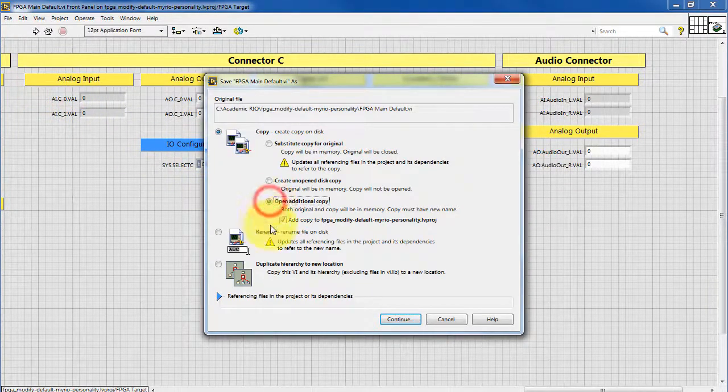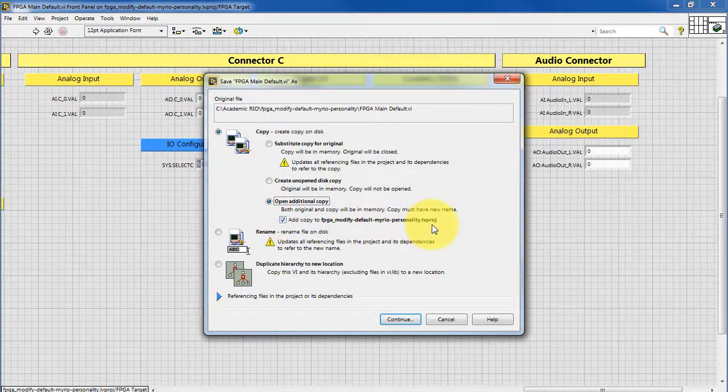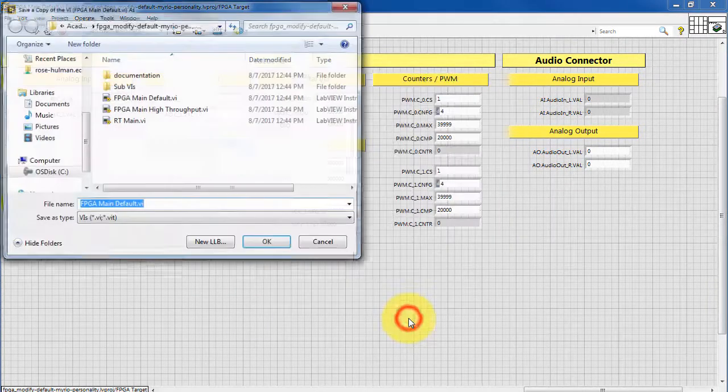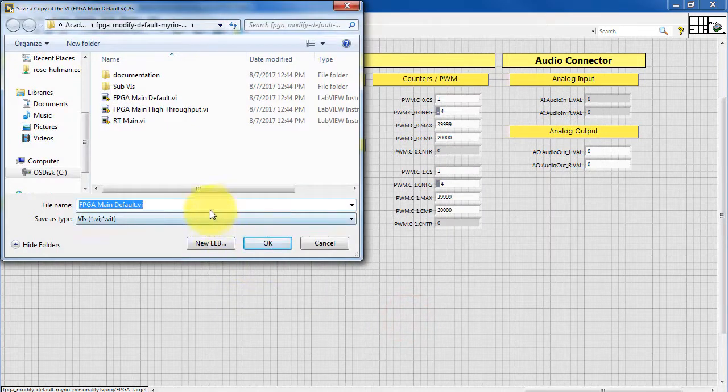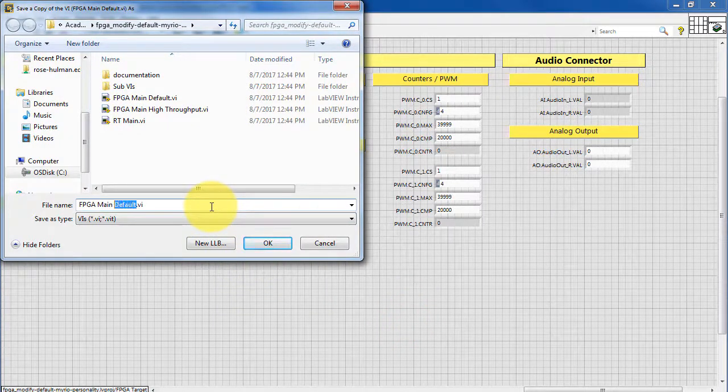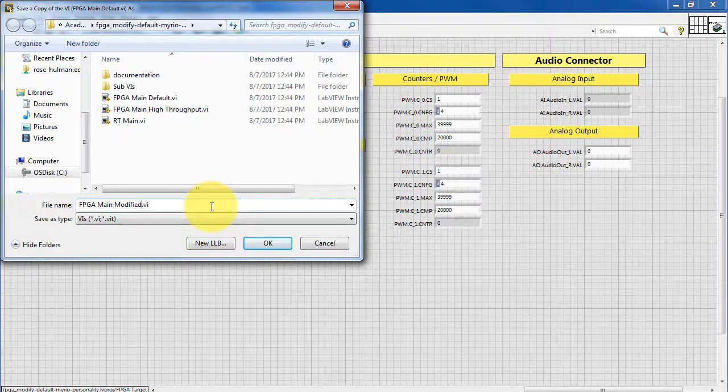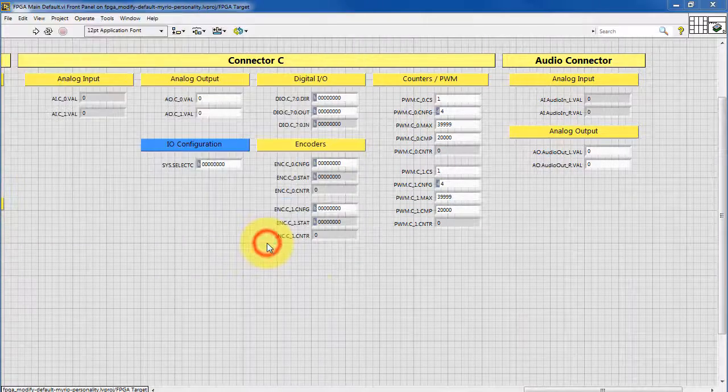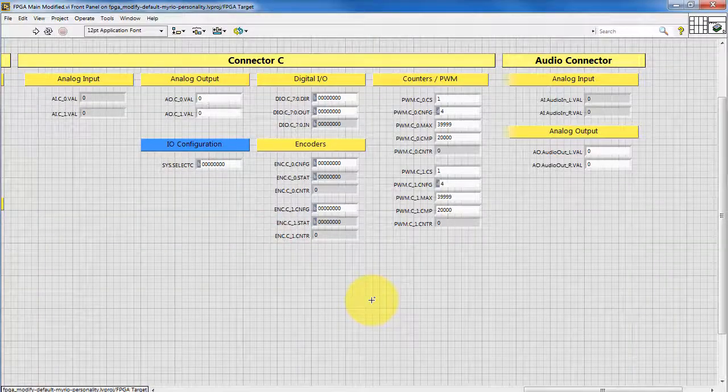What I recommend is saving this to a new version, or a new VI, and let's call this FPGA main modified. So that way, if you want to get back to the default and start over, it's pretty easy to do that.